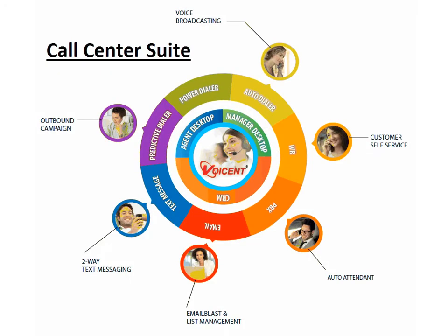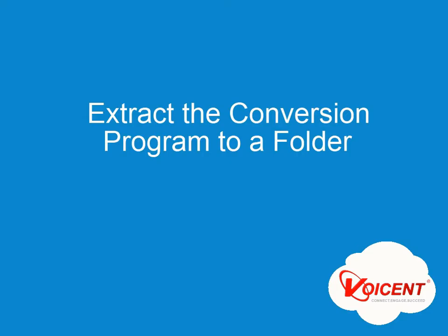Welcome to this Voicent demo. Voicent provides a complete suite of communication tools for businesses, organizations, and especially call centers worldwide.